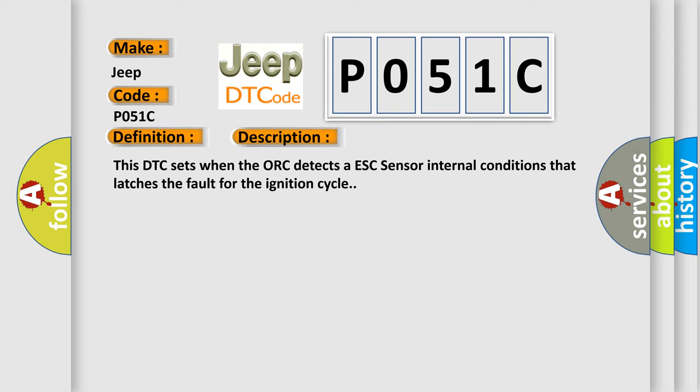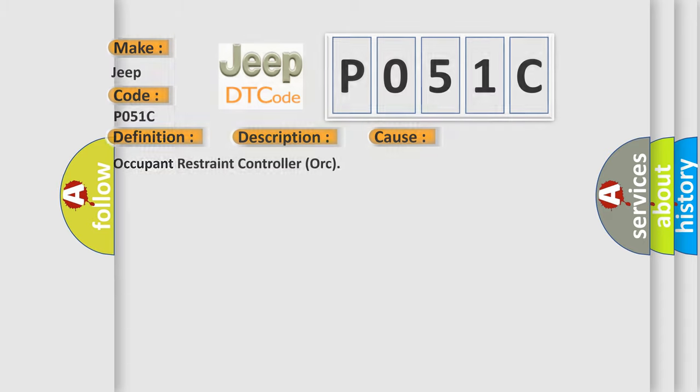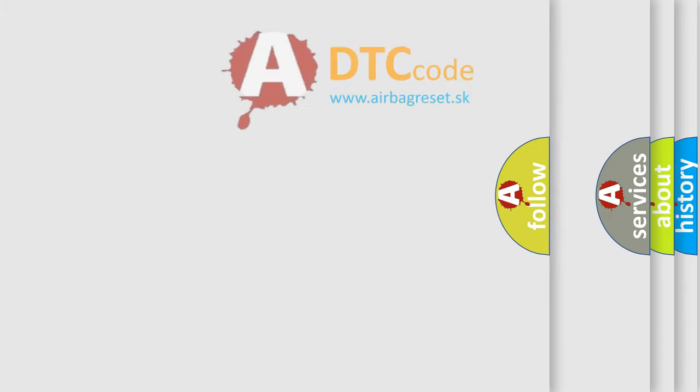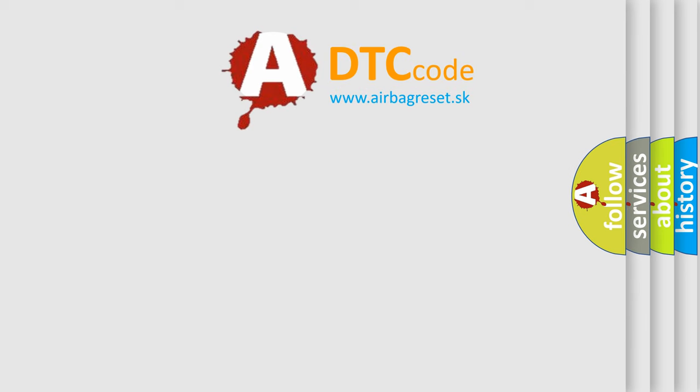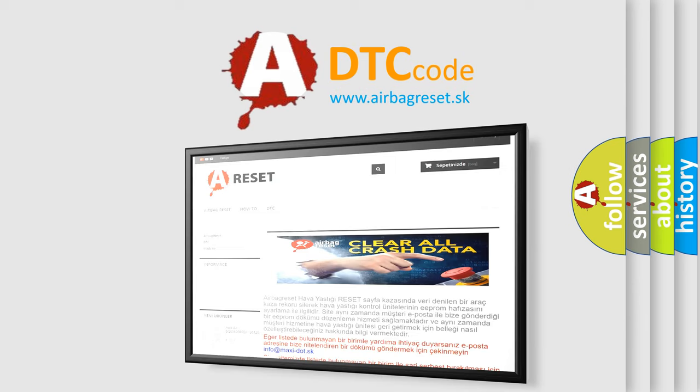This diagnostic error occurs most often in these cases: Occupant Restraint Controller AUK. The Airbag Reset website aims to provide information in 52 languages. Thank you for your attention and stay tuned for the next video.